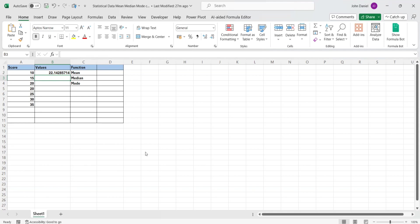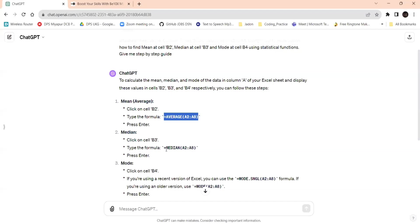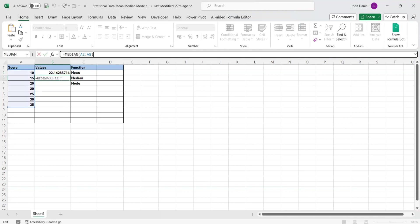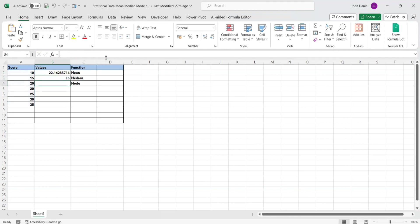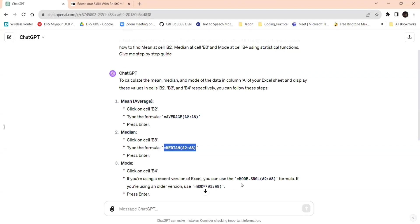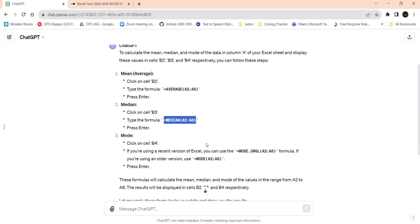And the median. I am going to go to cell B3. A2 to A8, we are giving here. And same for B4. Mode is equal to, and it is given, like if you are using old version.